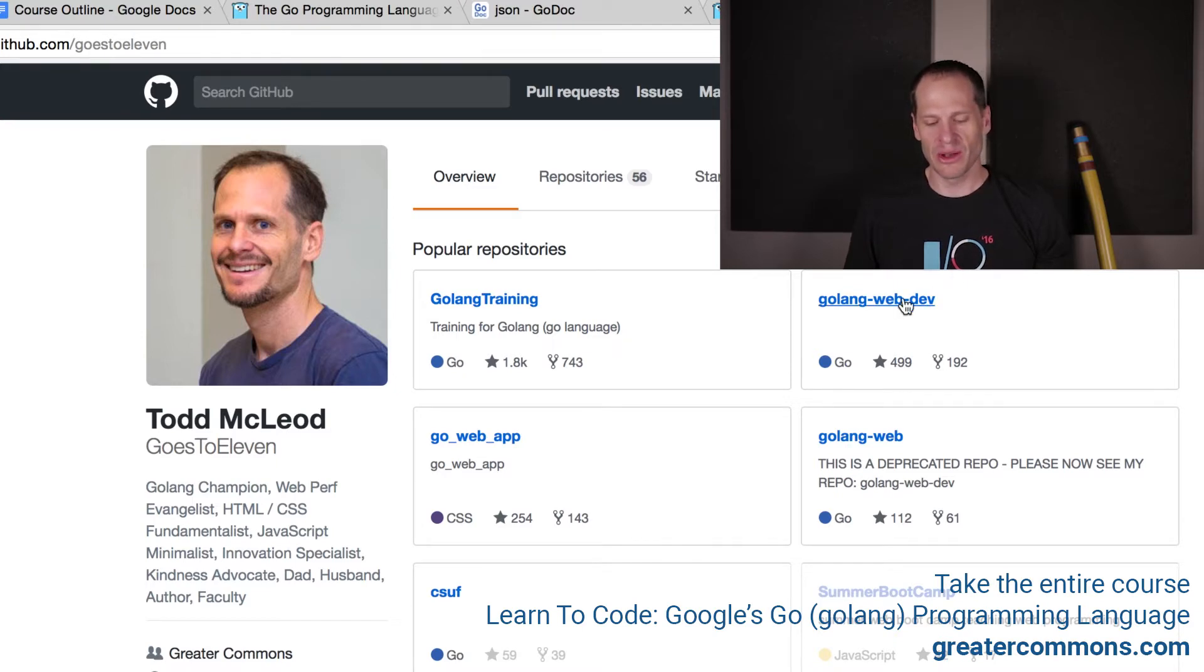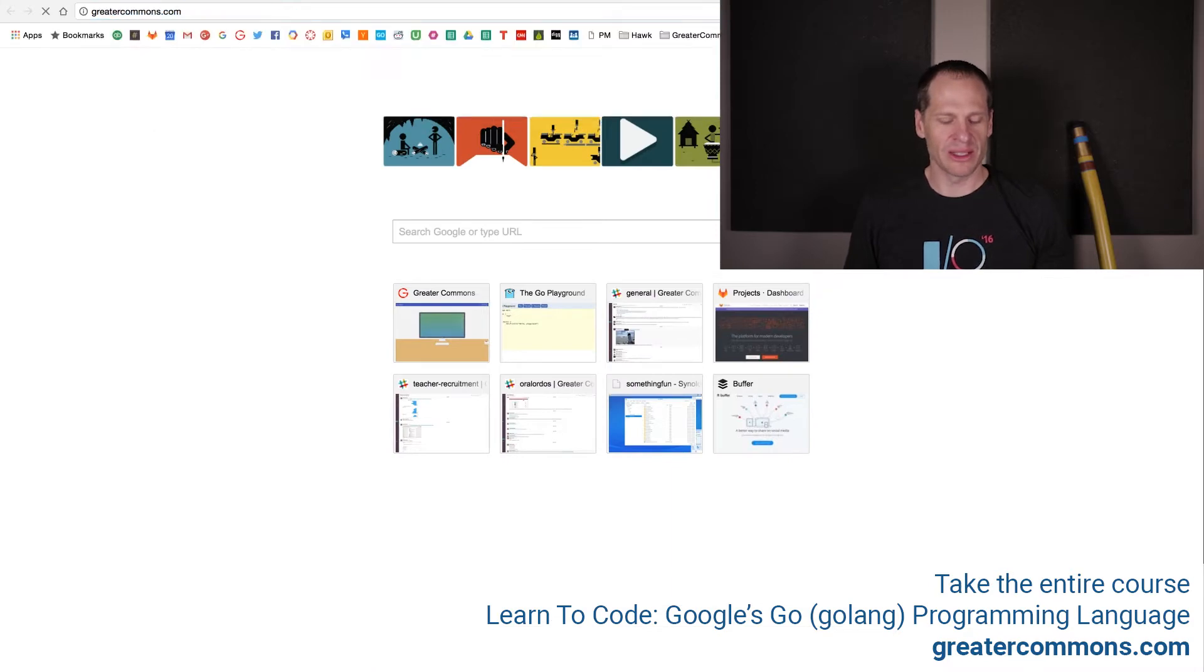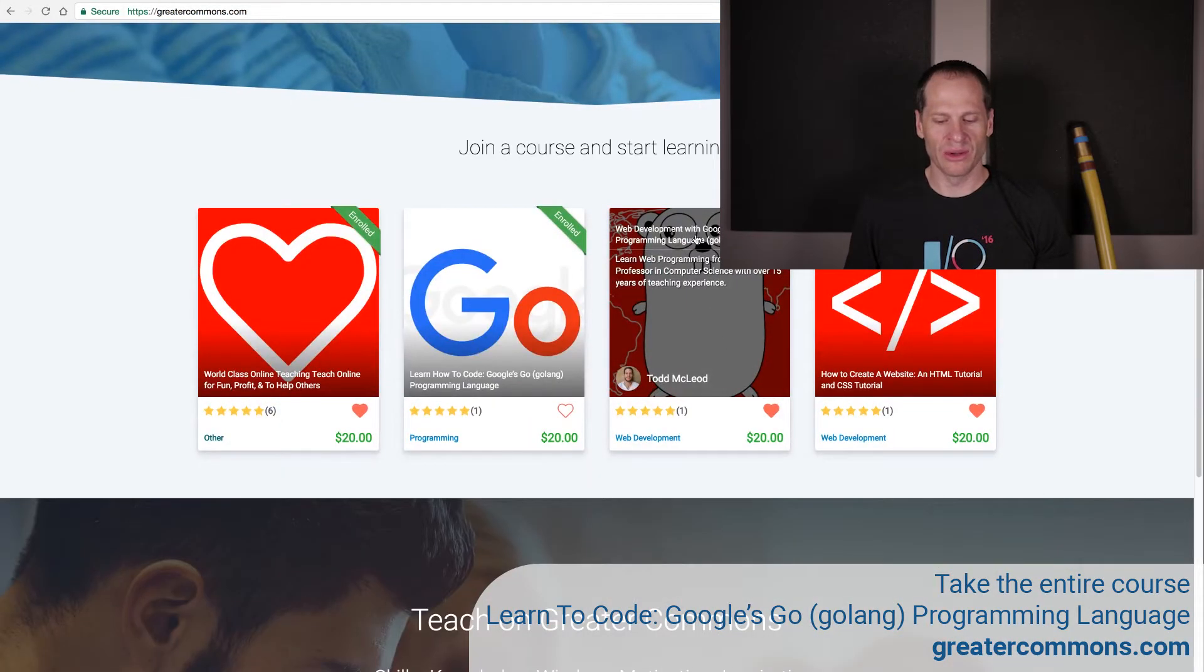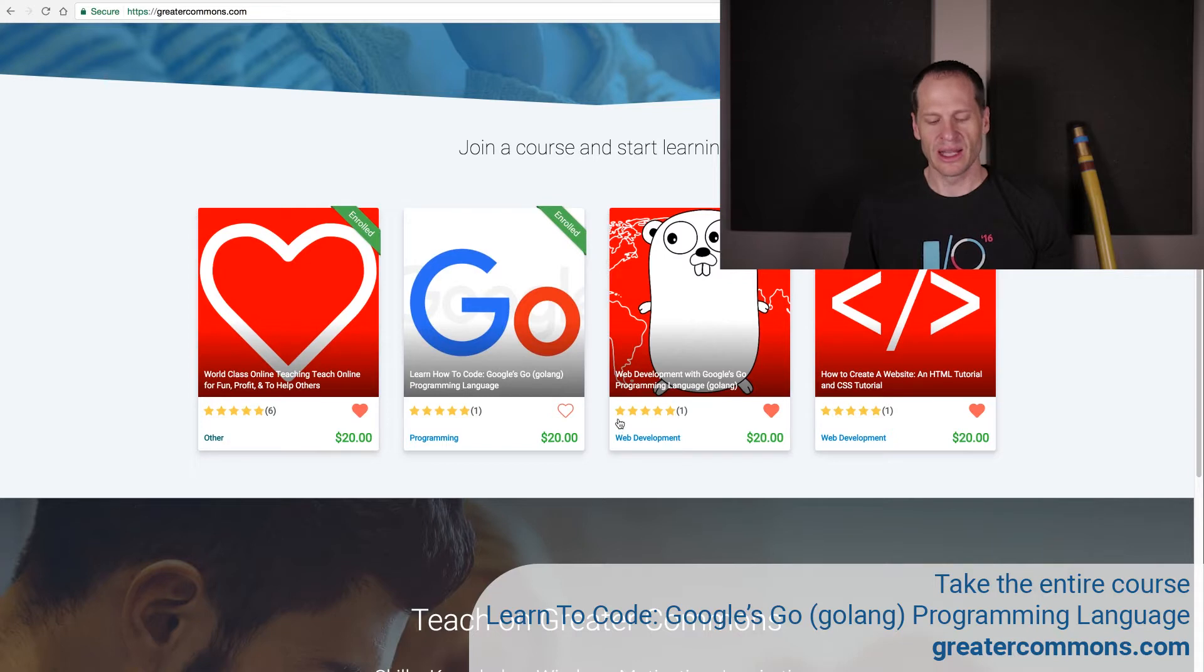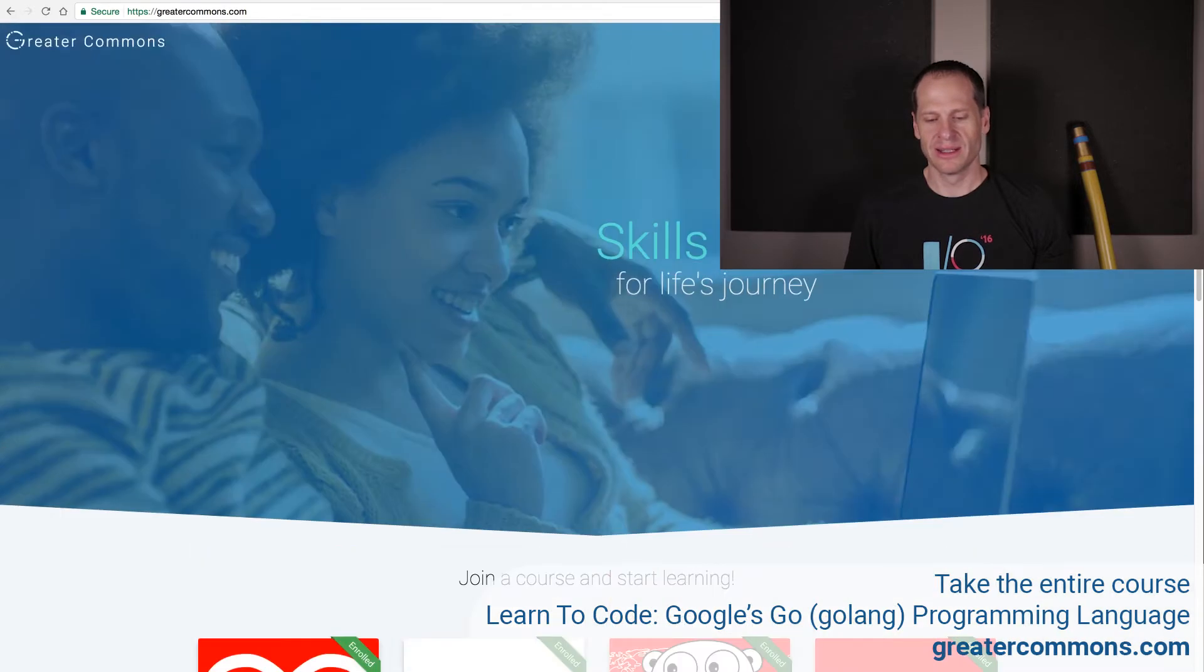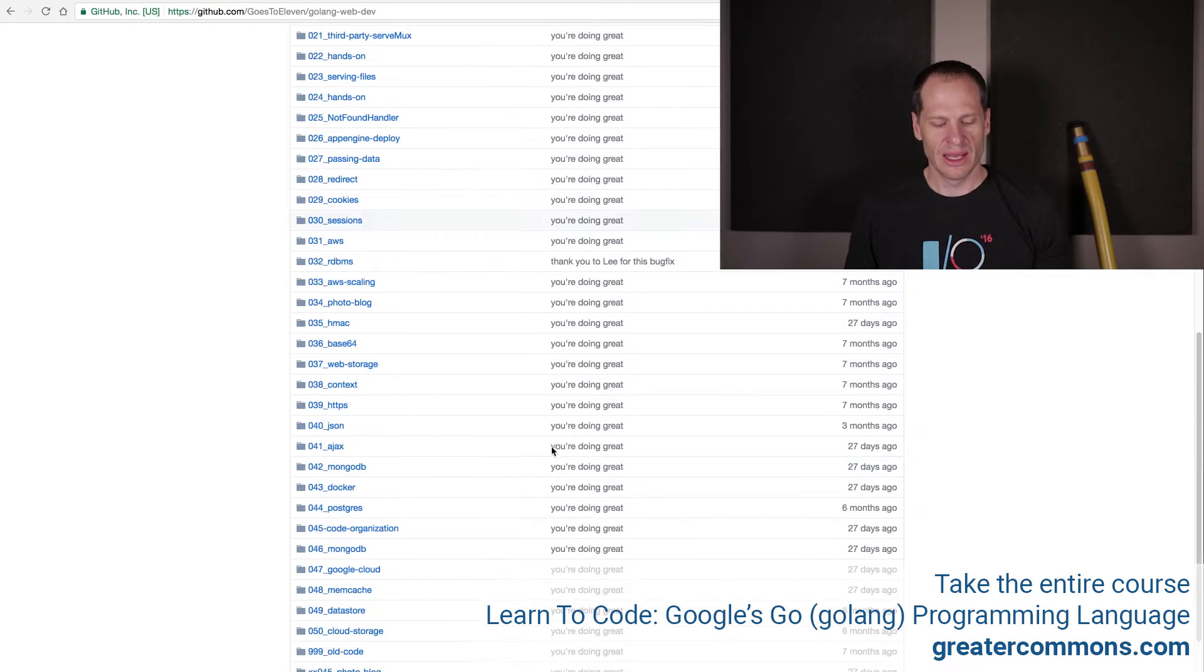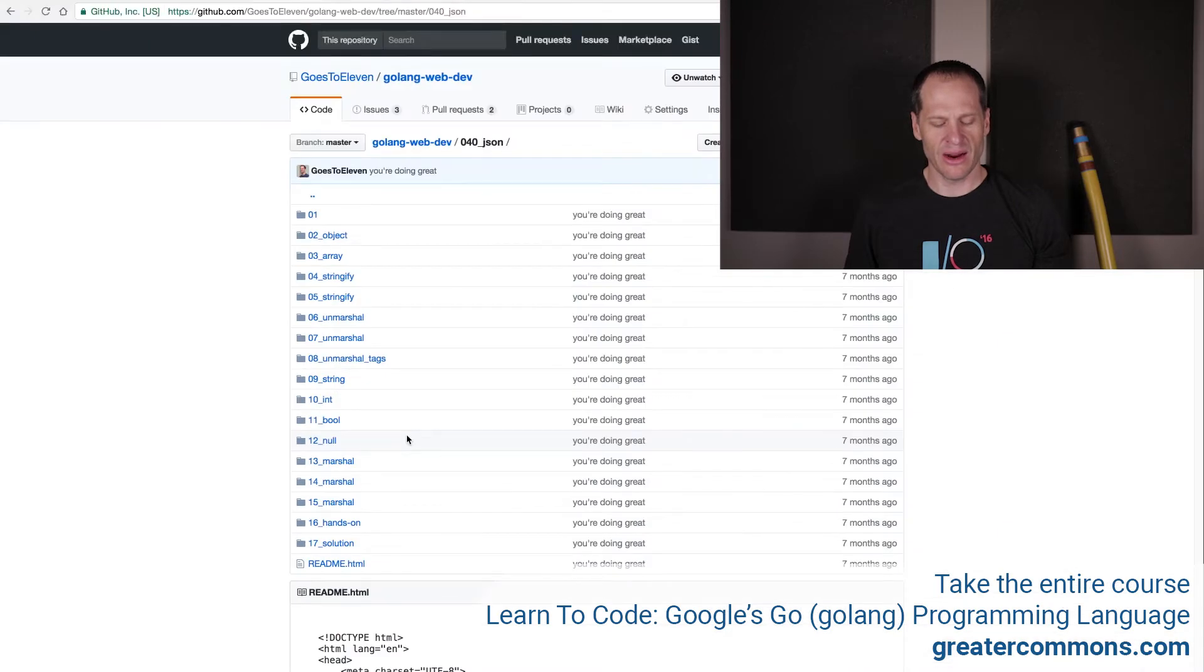First thing I'm going to do is go into my Golang web dev repo. That shows you how to use the go programming language for doing web development. On greater commons, we also have this course going web dev with Google's go programming language. That's a great course. We just launched greater commons, which is why, literally six weeks ago, these don't have a whole lot of reviews yet. This course goes with this code repo. In here, I have an entire section on JSON.